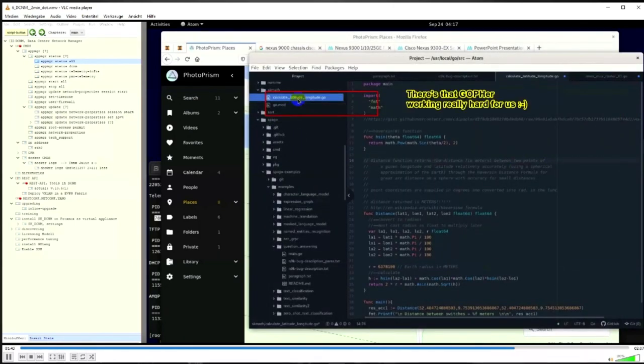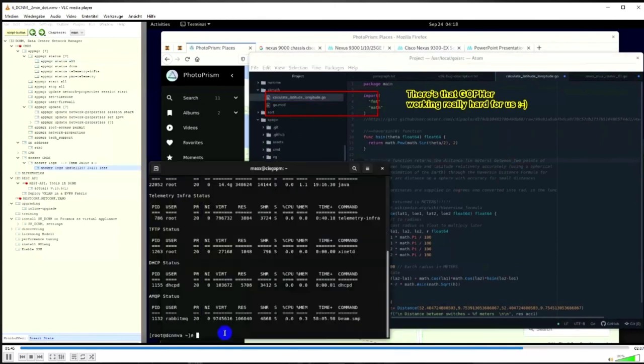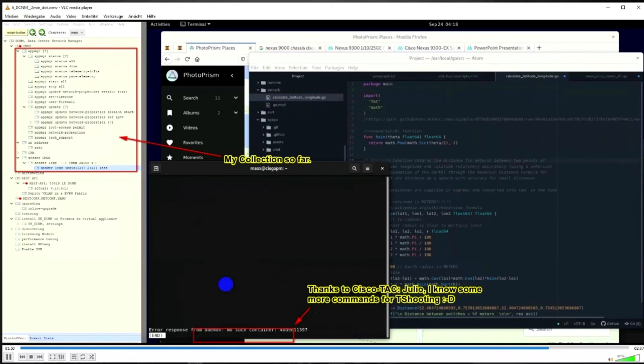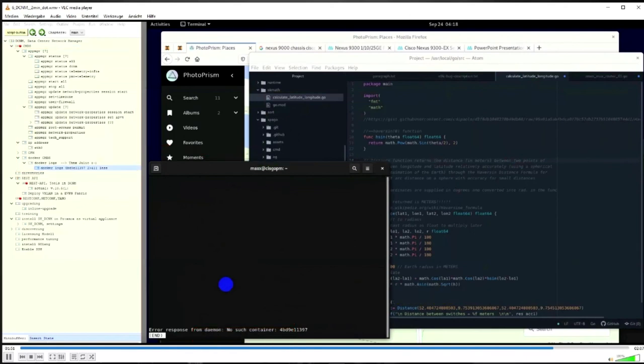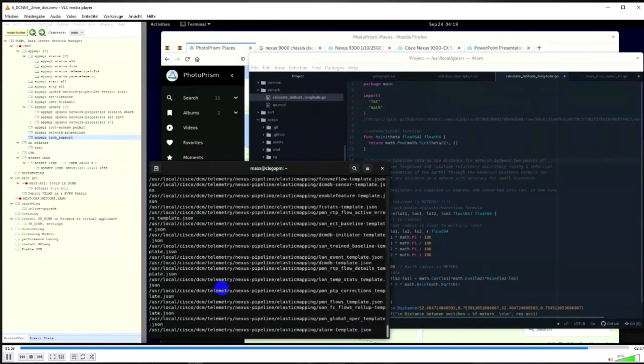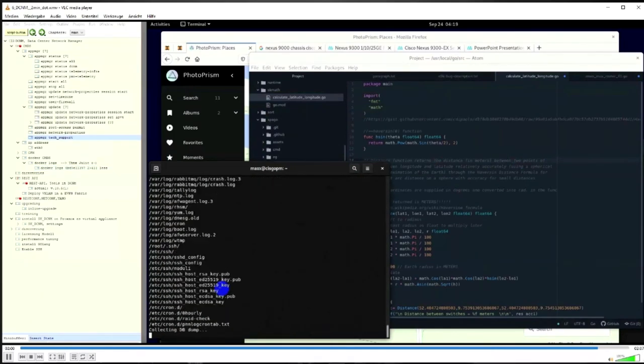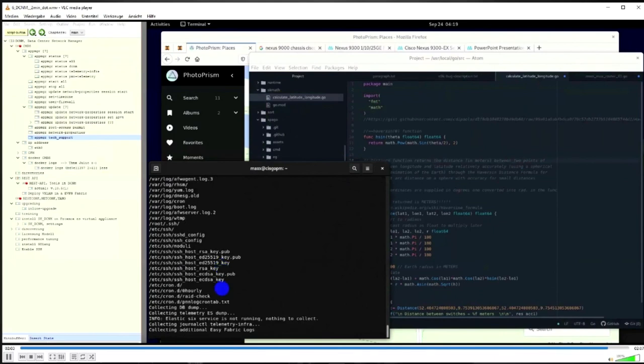That's what I'm doing here with the Docker logs. Thanks to Julio - he just helped me with these commands. As I said, collaboration is key when it comes to making the DCNM an OSX DCNM.